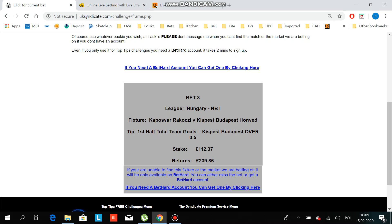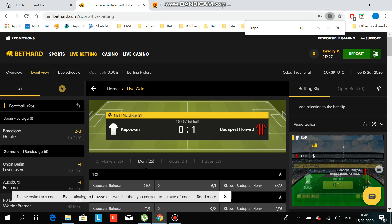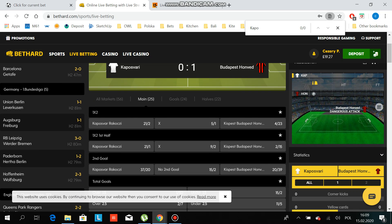It's the Kaposvar game - just started, first half. You go in there, click on it, and take the bet which is first half. But Budapest over 0.5 - as you can see they just scored, so this bet is too late. Sometimes it happens, so you have to skip this bet and just wait.